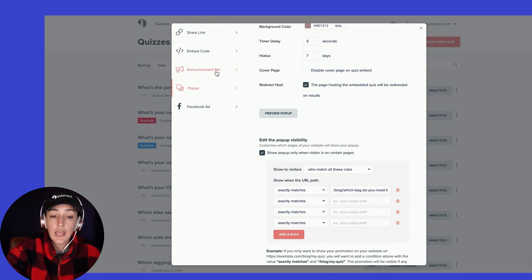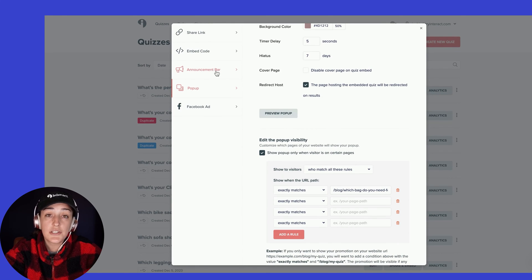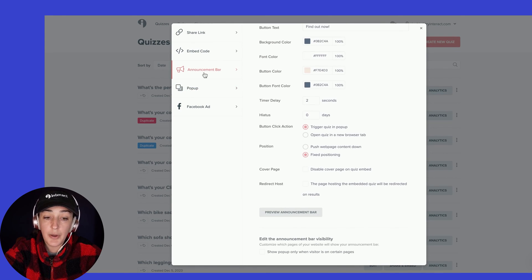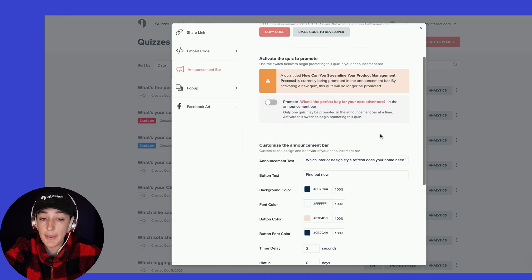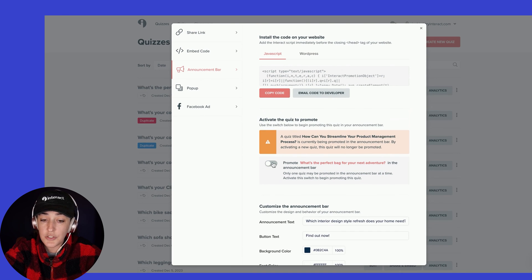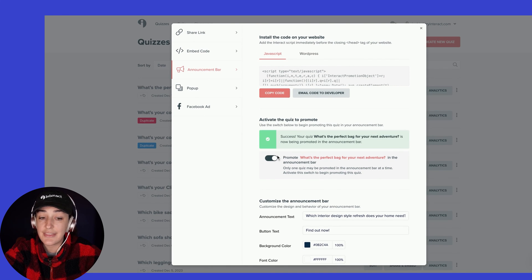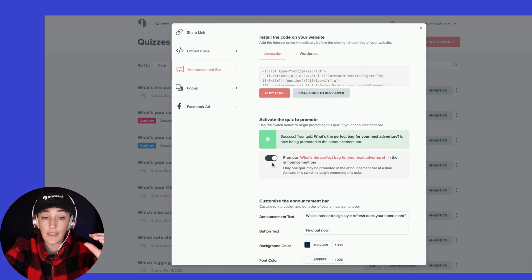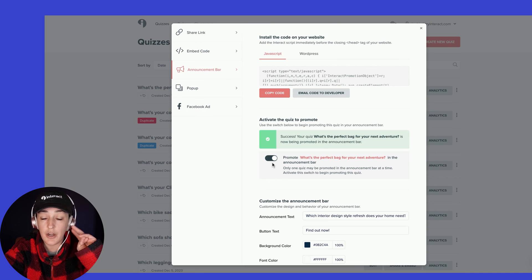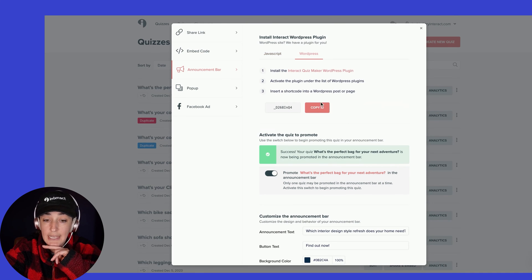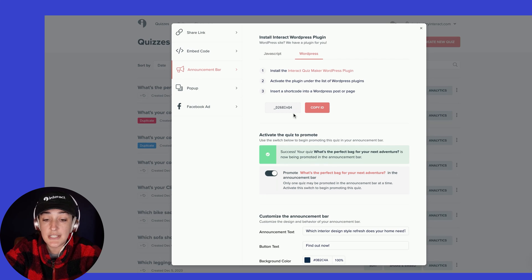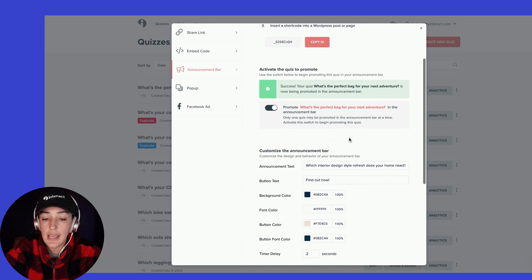Now, since we're here, if you are interested in running an announcement bar, it will work the same. You'll just go to the announcement bar tab. Again, you'll want to activate this quiz to be promoted in the announcement bar. Again, one at a time, you'll go to the WordPress tab to grab the shortcode. You'll still use the same plugin.